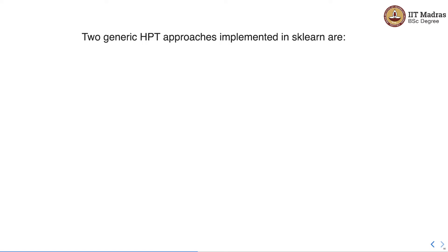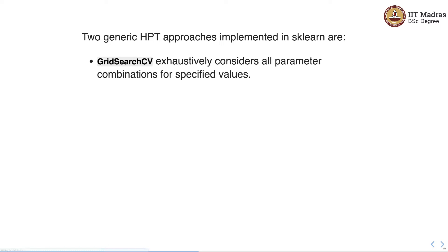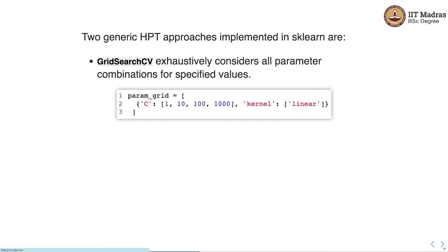There are two generic hyperparameter tuning approaches implemented in sklearn. The first one is GridSearchCV, which exhaustively considers all parameter combinations for specified values. For example, we define a parameter grid for two hyperparameters: C and kernel. For C we want to try values 1, 10, 100, and 1000, whereas for kernel we want to try the linear kernel. This gives us four values for C and one value for kernel.